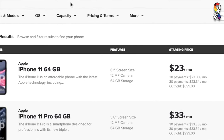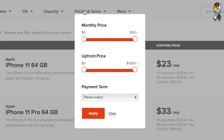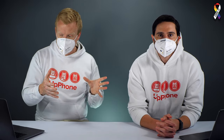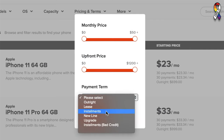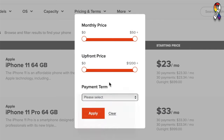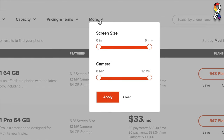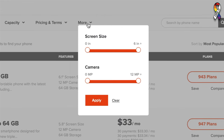Next up is pricing and terms. What's your price range for your phone — what are you comfortable paying outright or per month? We have an upfront price slider if you want to pay up front, and a monthly price slider if you want to lease your phone through a carrier. Payment terms include lease, installments, new line upgrade, et cetera. And we have a more filter for screen size and camera — do you want a big phone or a small phone? Do you want a really amazing camera like the new Samsung Galaxy S20, or are you okay with a less stellar camera?